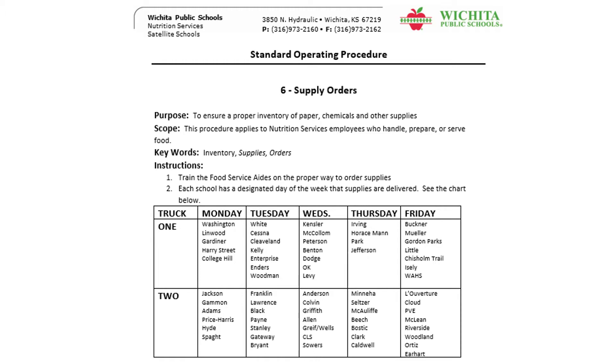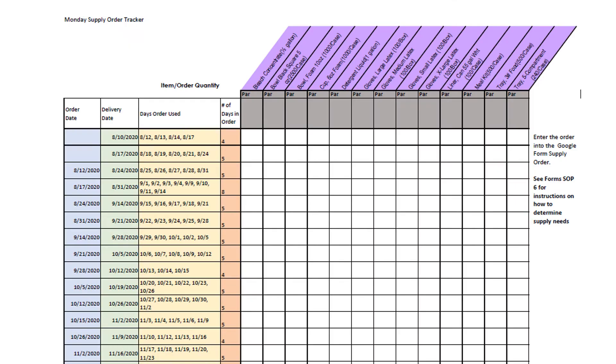Supplies are to be ordered on the same day of the week they are delivered. Schools will use a tool called the Supply Order Tracker, a booklet that helps keep track of what you already ordered and what you are currently ordering. Supply orders will be placed online via the school kitchen tablet, which we will go over later.